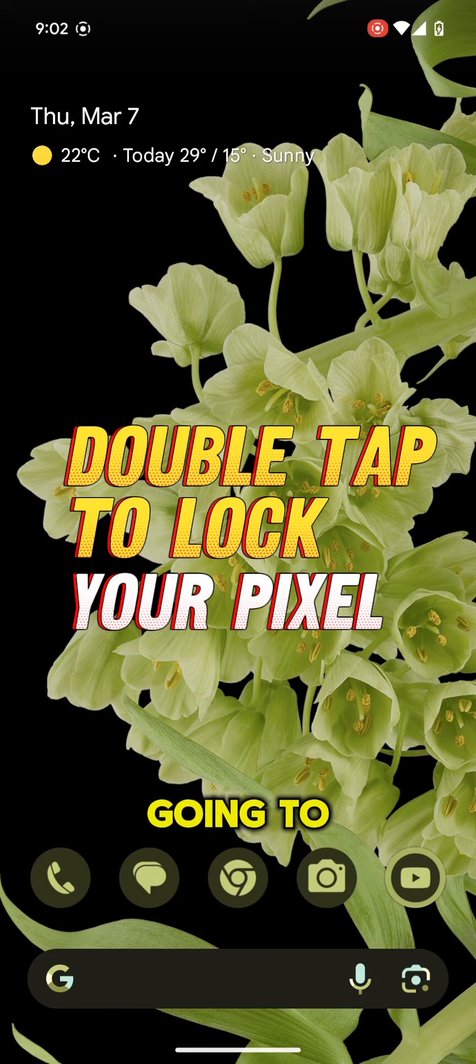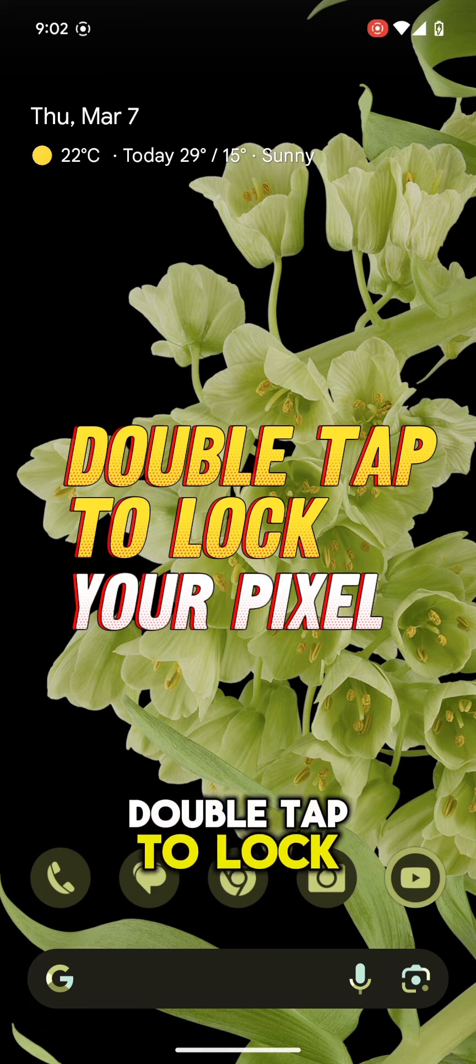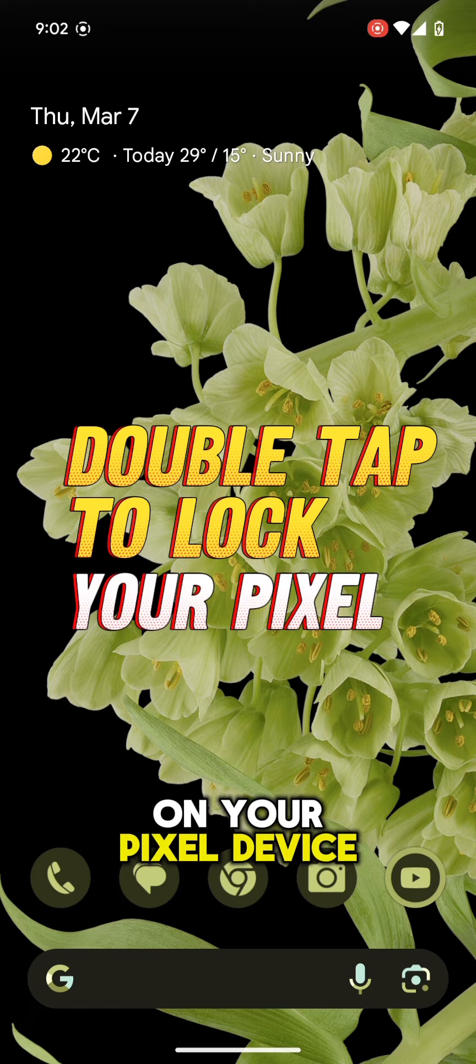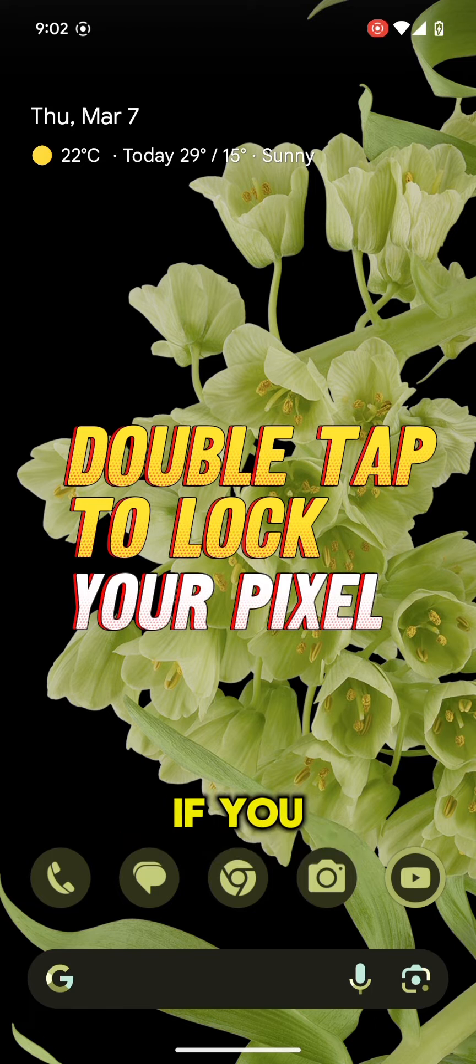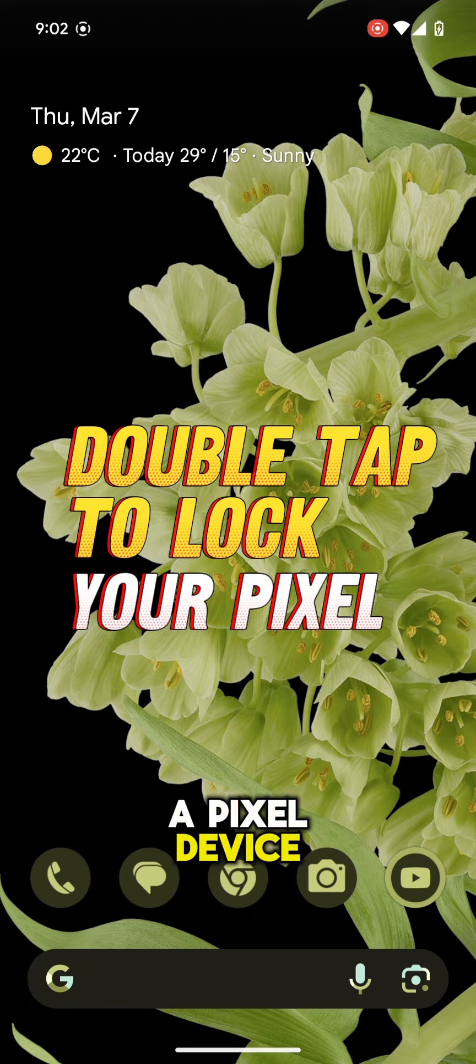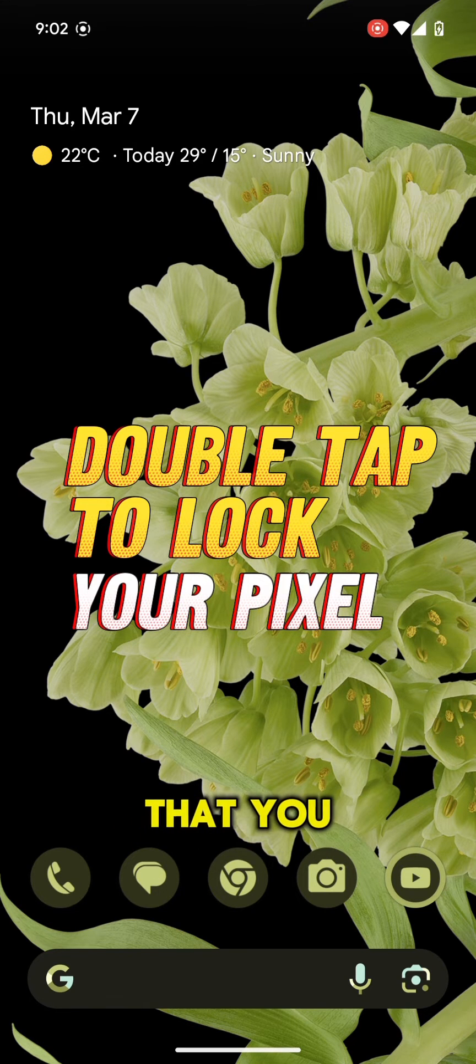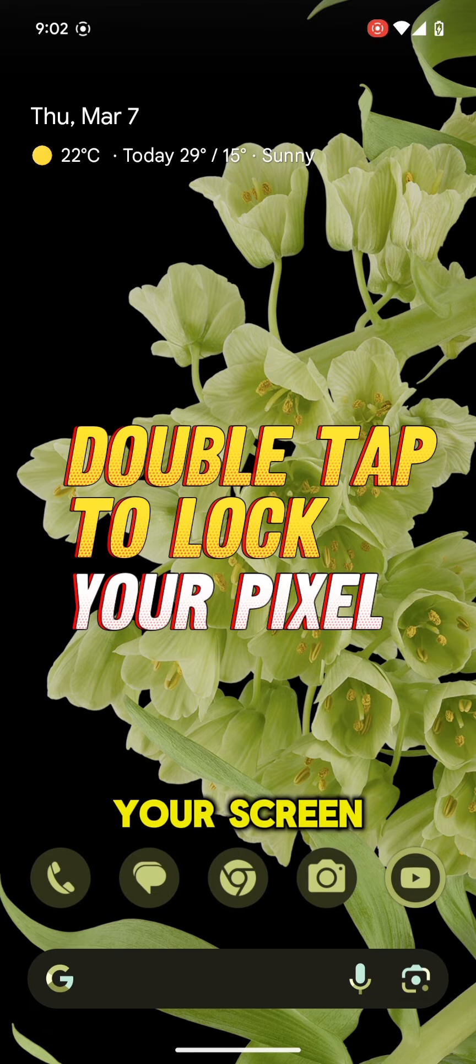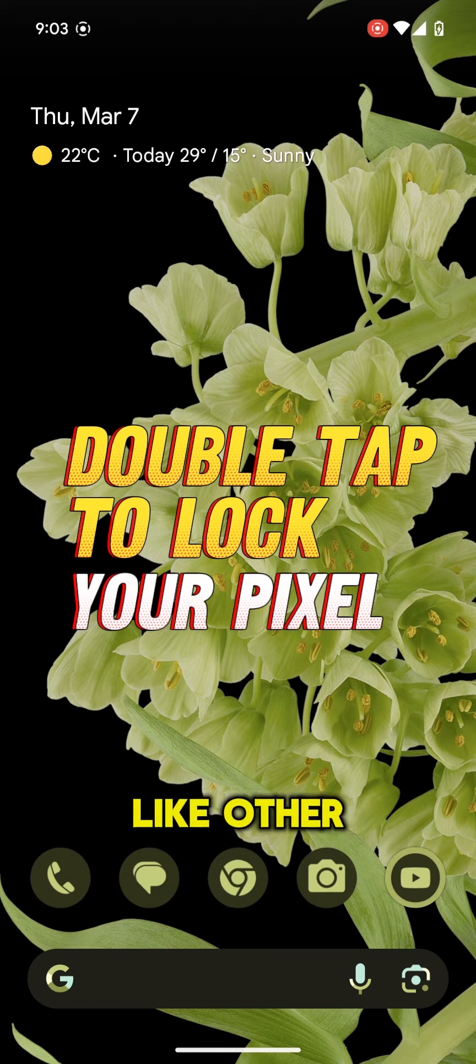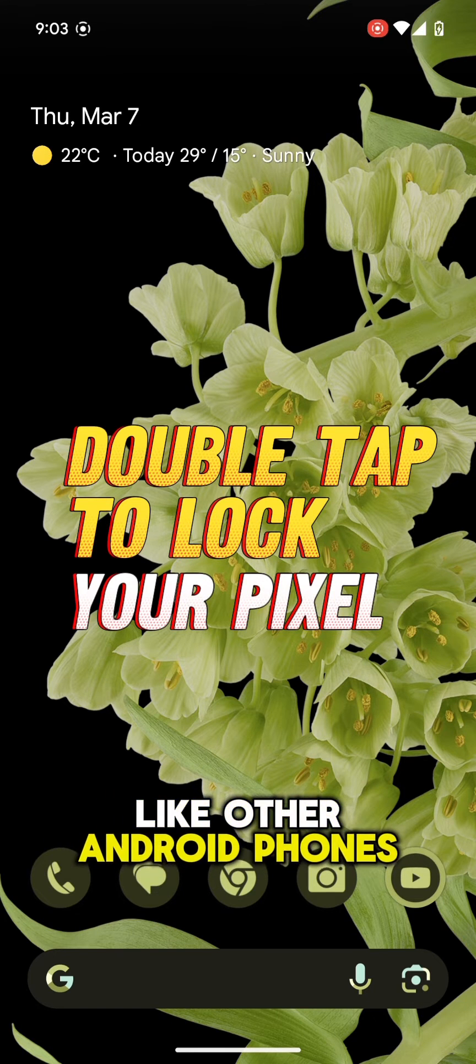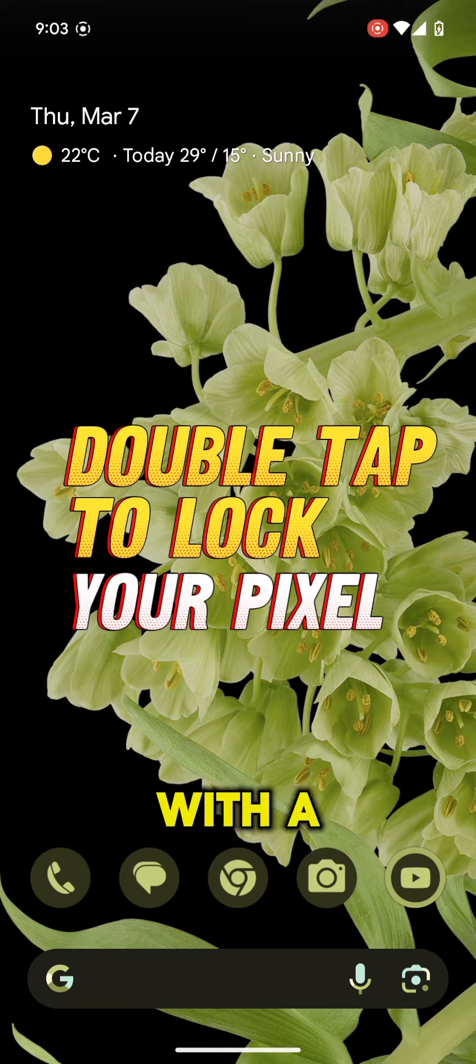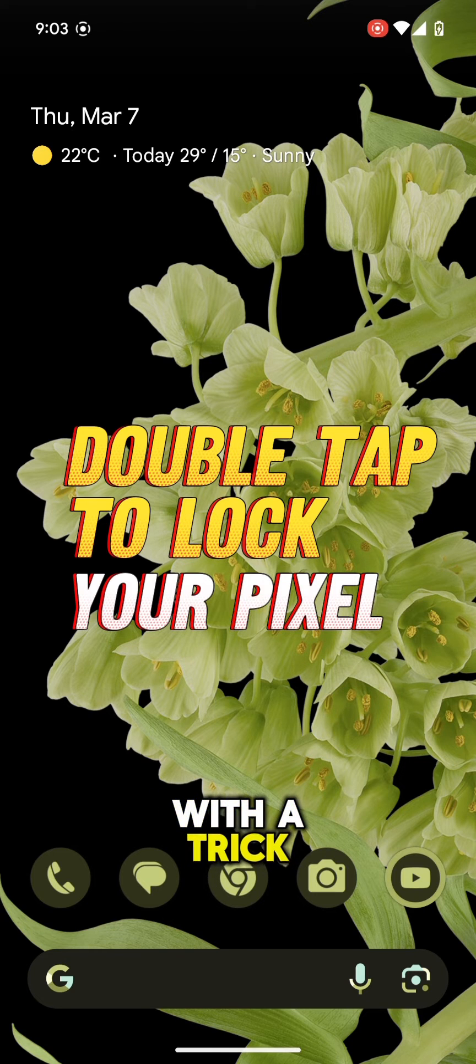In this video I am going to show you double tap to lock on your Pixel device. If you are using a Pixel device you know that you can't lock your screen by double tapping like other Android phones. So here I am with a trick.